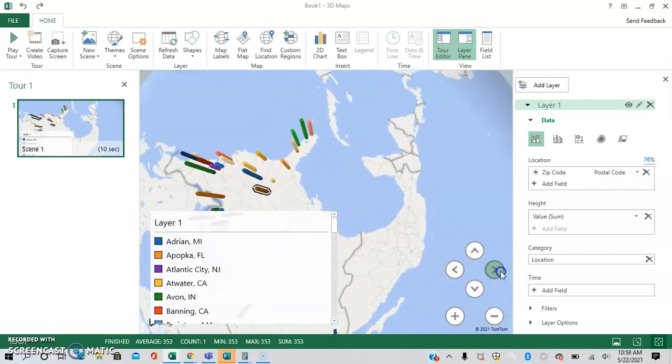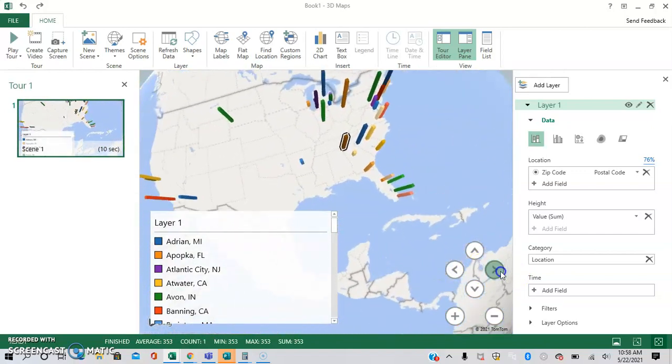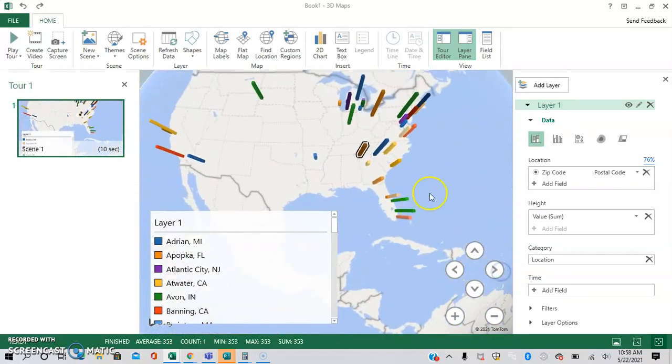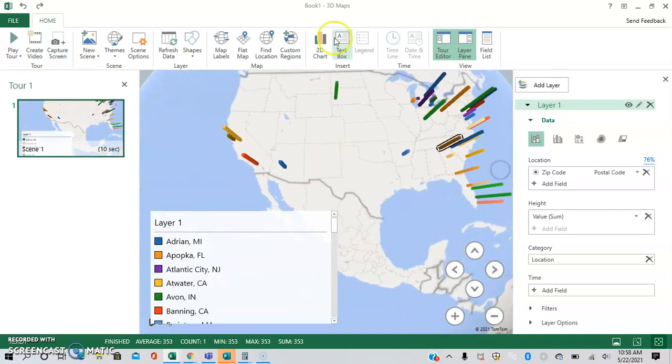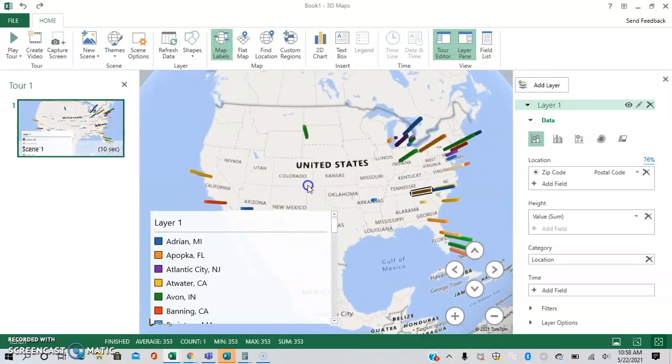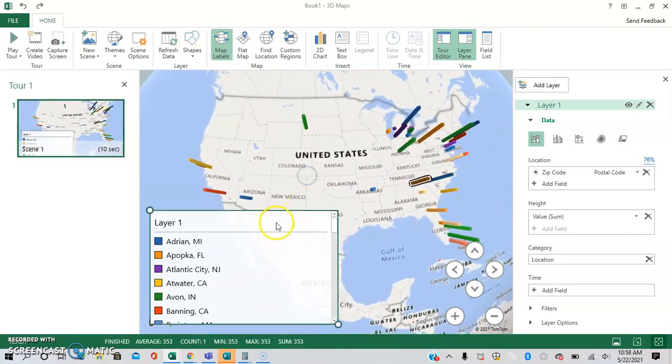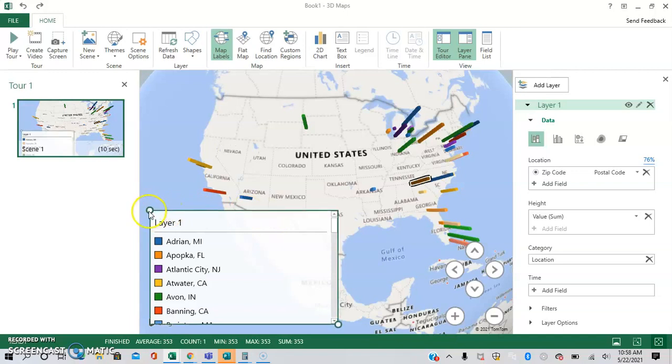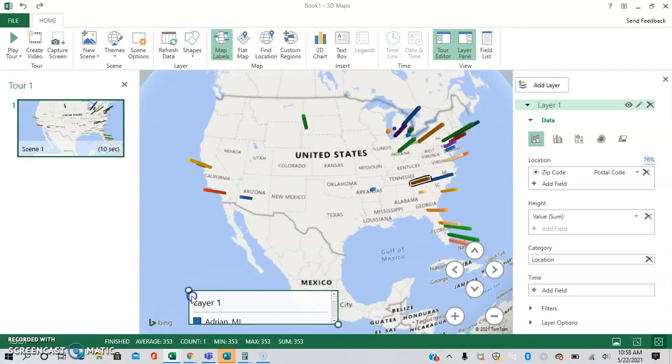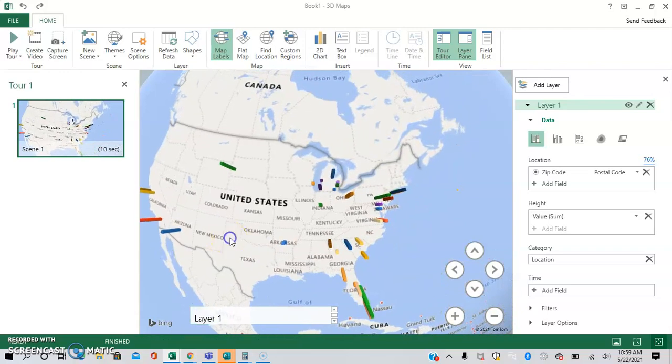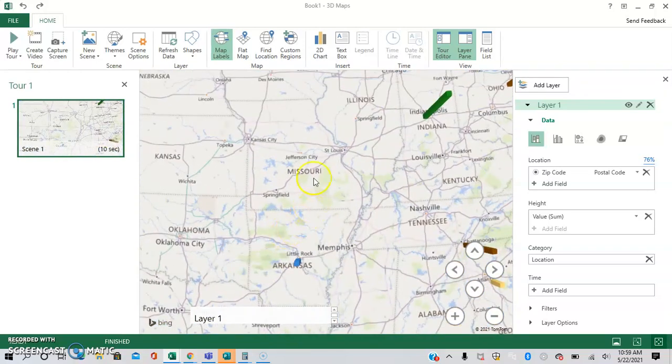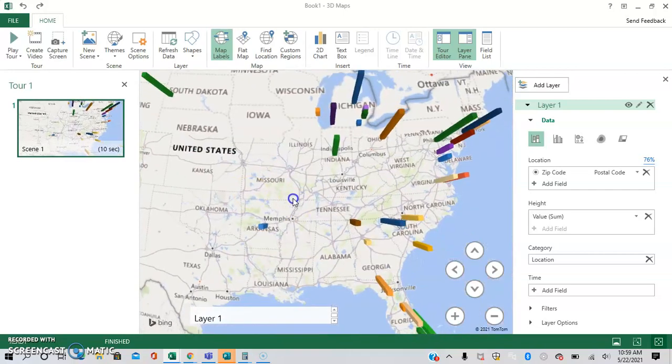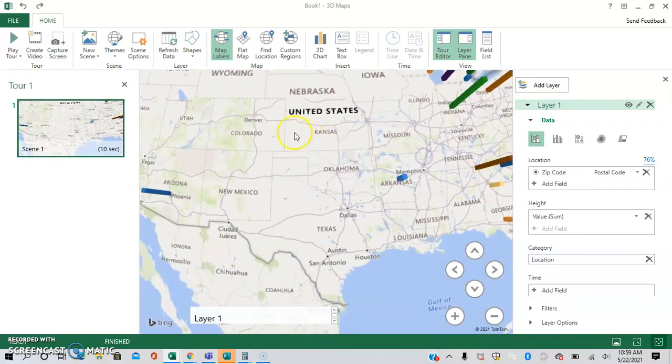And then you can also, for example, find location. So if you have a bunch, you can also have different options up here. So you can, for example, add map labels. As you can see, it takes seconds to load. This is cool because you can kind of see where the locations are and where your pieces of data are relative to different locations.